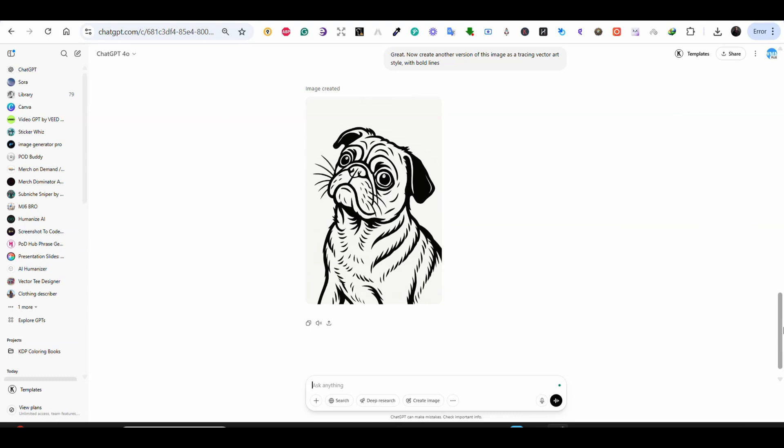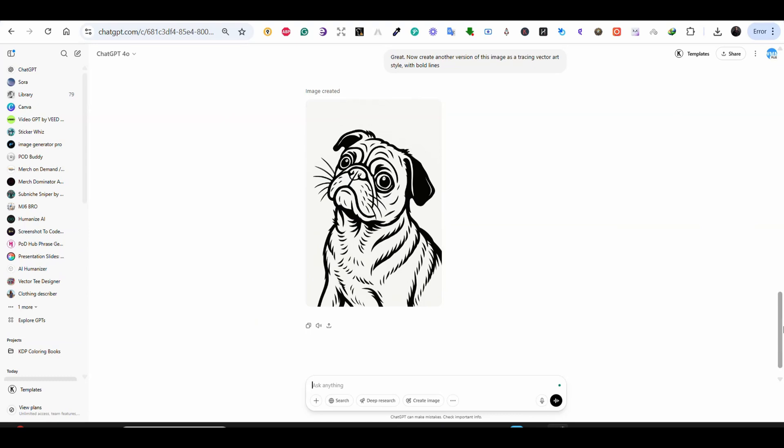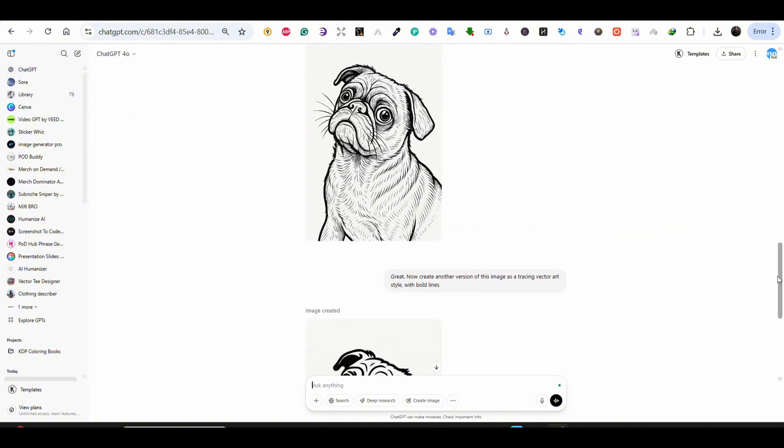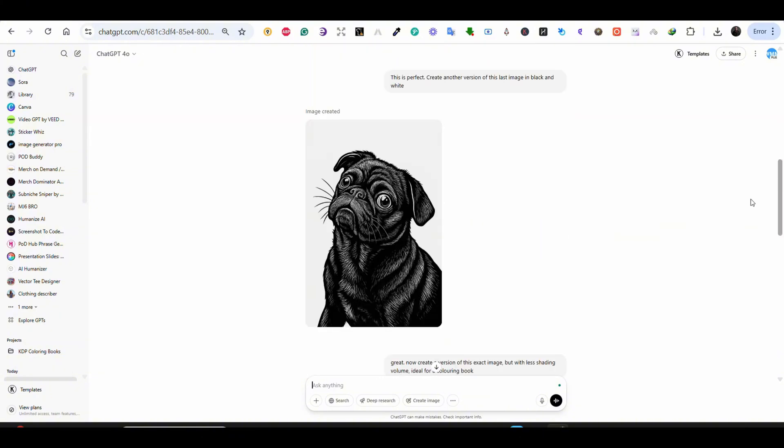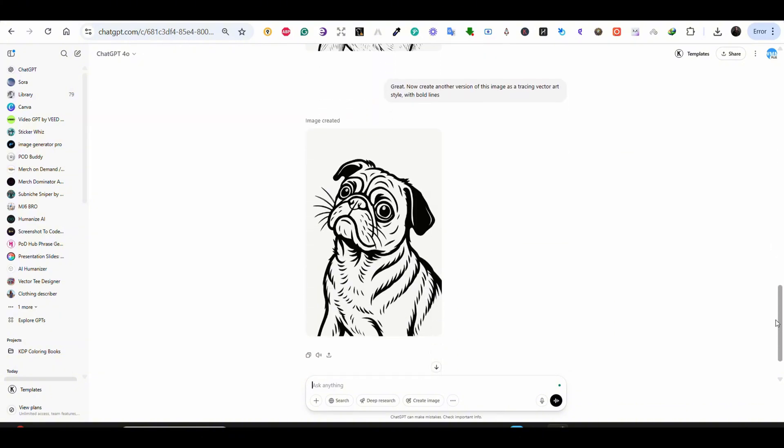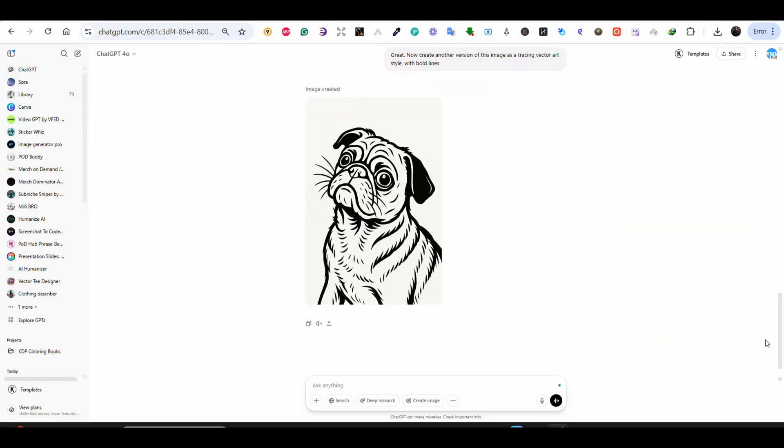This is what I was looking for. An image that looks like a traced image on Illustrator. So this is how you can get an image similar to tracing like images on Illustrator. So this was our first example.